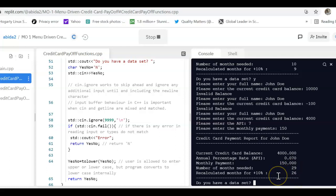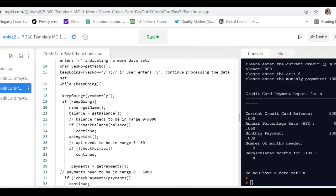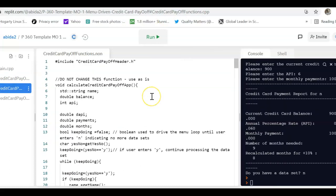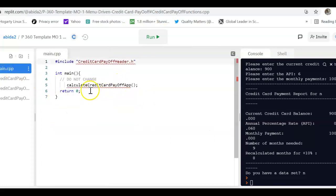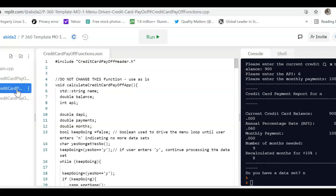So this is, and then now if I'd like to exit the program, I can say, do you have a data set? No, and exit the program. Let me show you the template that is given to you. So, you will be given a main program.